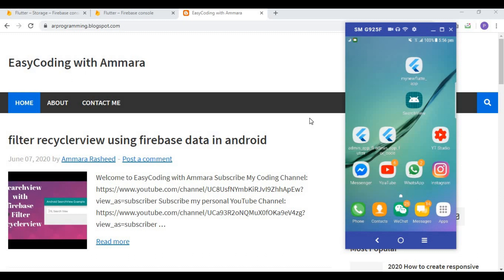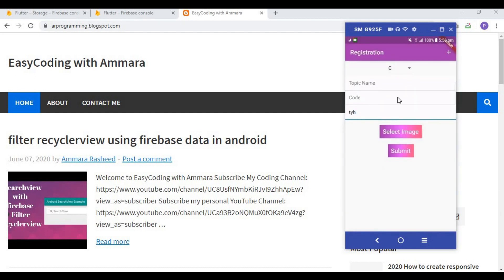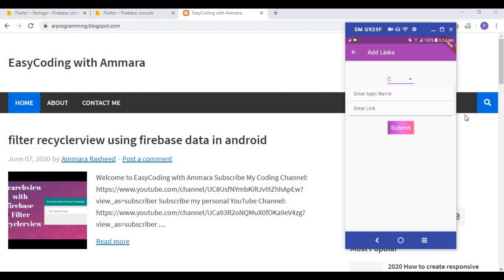In the previous video I showed you how to store an image in Firebase Storage and how to store the image link in the Firebase database. In this video, I will first explain what I am going to create. In the previous videos we completed the layout, stored data, and stored images in Firebase. Now I am going to create a new layout to store the YouTube video links.